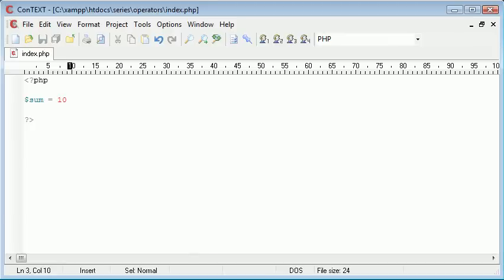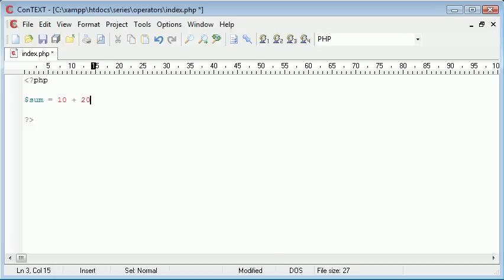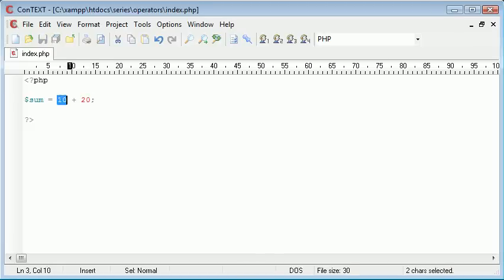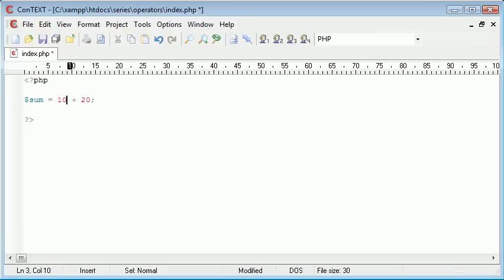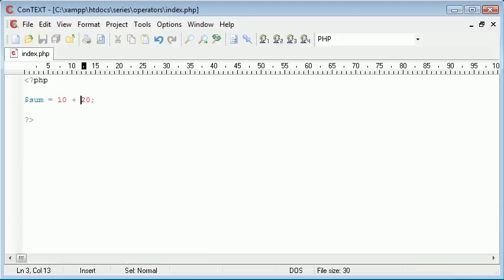So I'm going to say 10 and from this I'm going to add 20. Remember your line terminator at the end. So all I've simply done is straight away just put a number in there with no quotation marks around it. I've used the plus symbol and I've added that to another number.